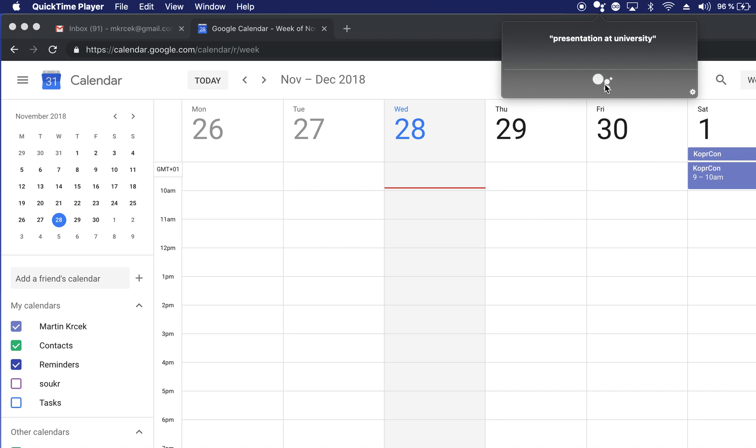Sure, presentation at university on November 28, 2018 at 4 pm. Do you want to save that?